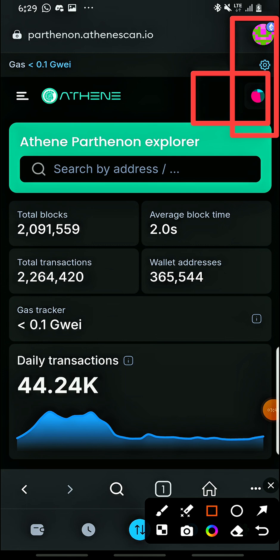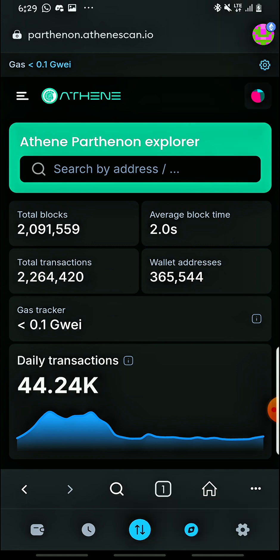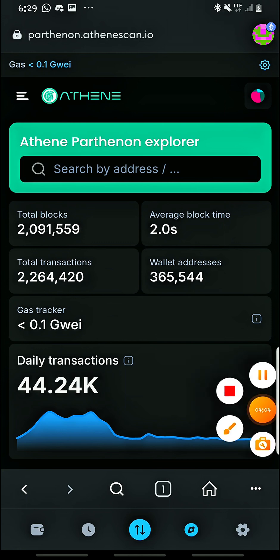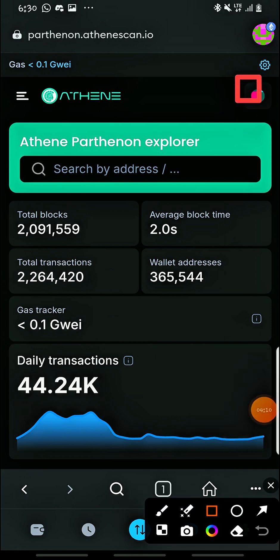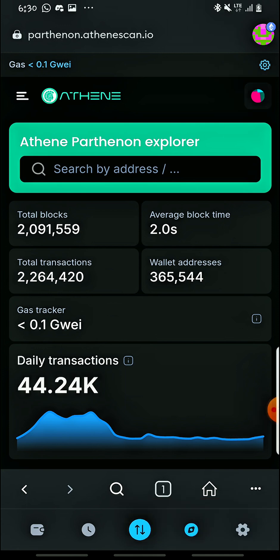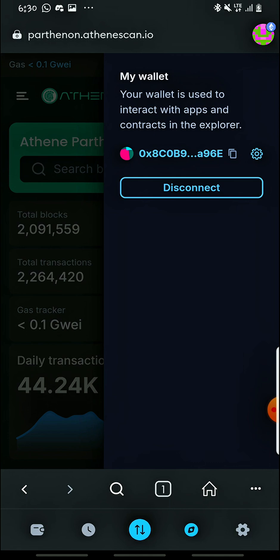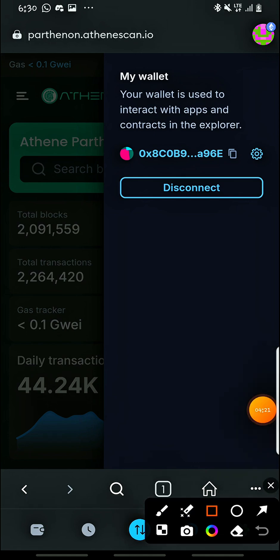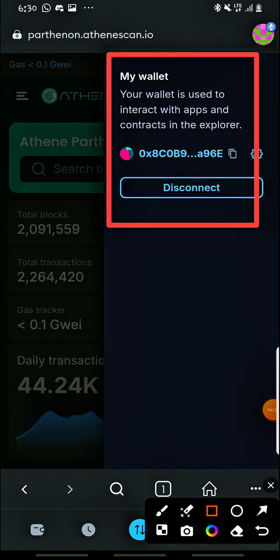You'll see it's connected successfully when the wallet tab is no longer available and you only see a small round dot. When you see it appearing like this, it means you have connected your wallet successfully. Now you need to add the network, so come and tap this circle again. A page will appear — come and tap Settings.